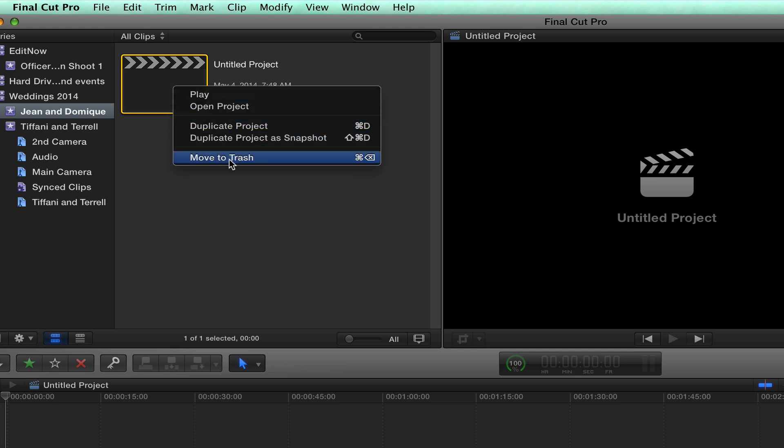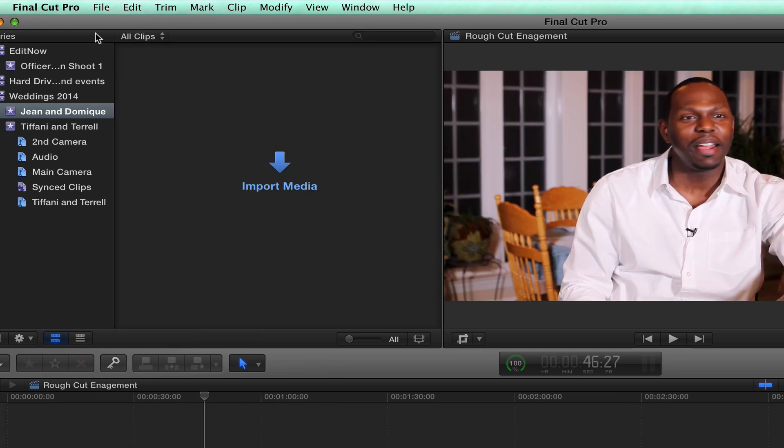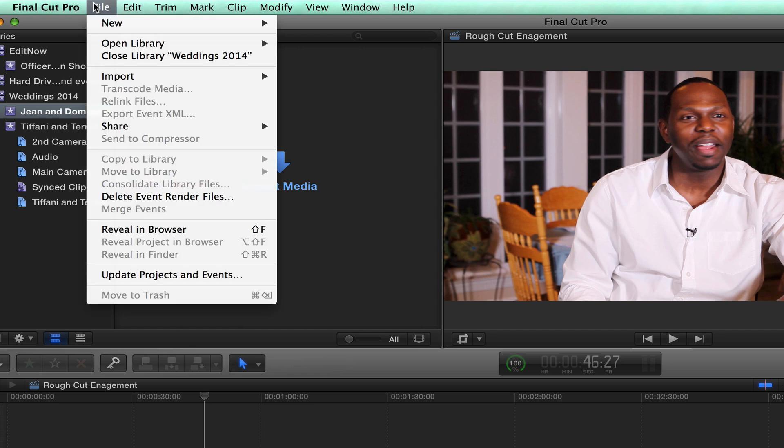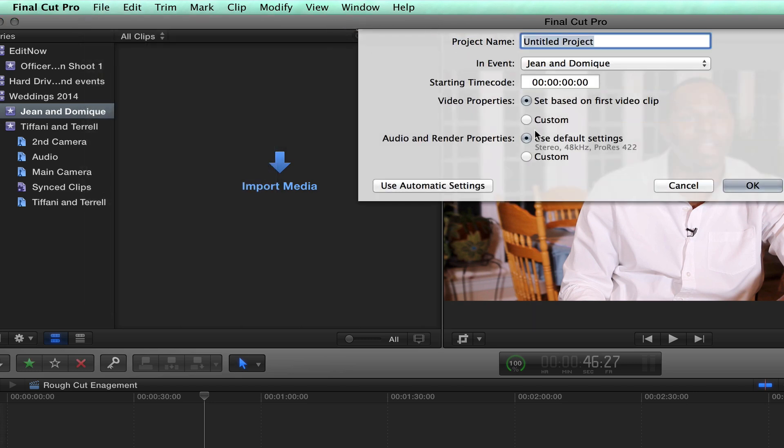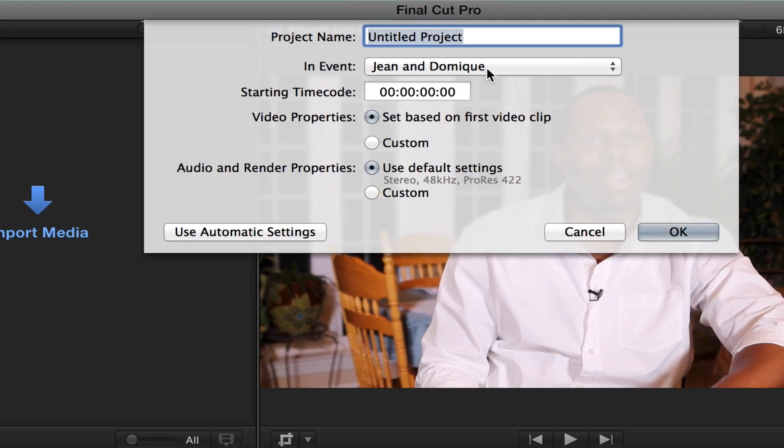I'm just going to go ahead and delete this project. I'm going to just show you: when you create a new event, it creates a new project automatically. So what I'm going to do is go File, New Project. Then this comes up, Gene and Dominique. And I'm just going to type IG Promo.